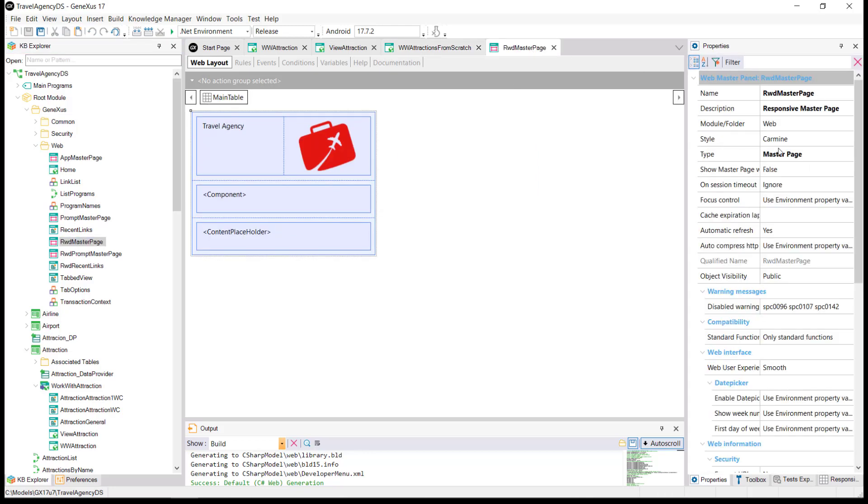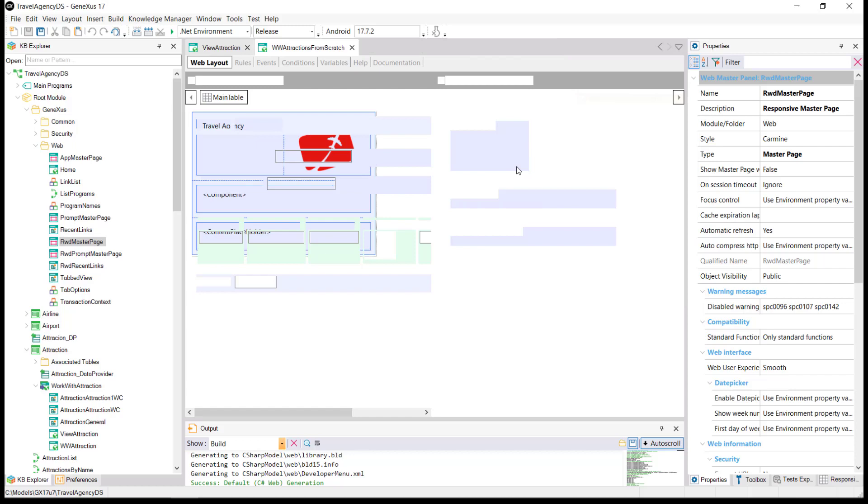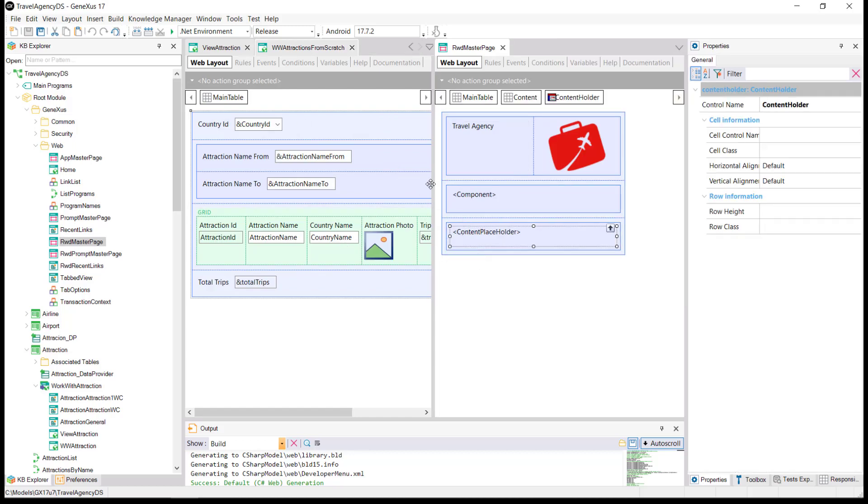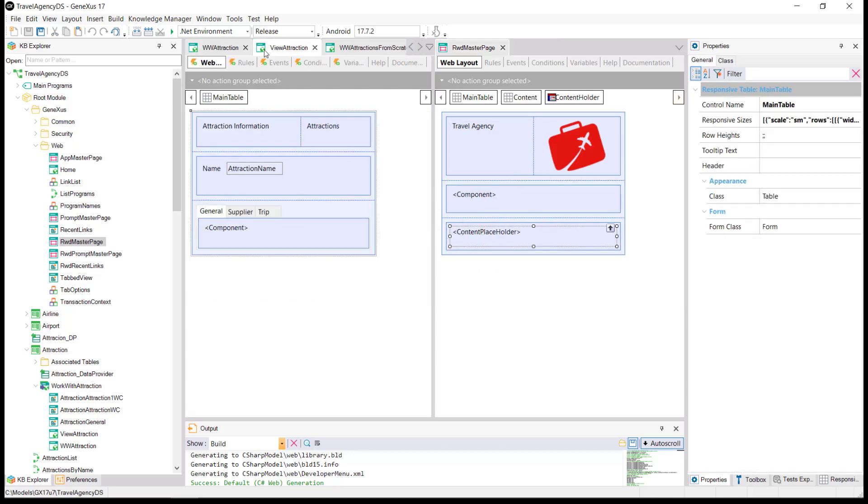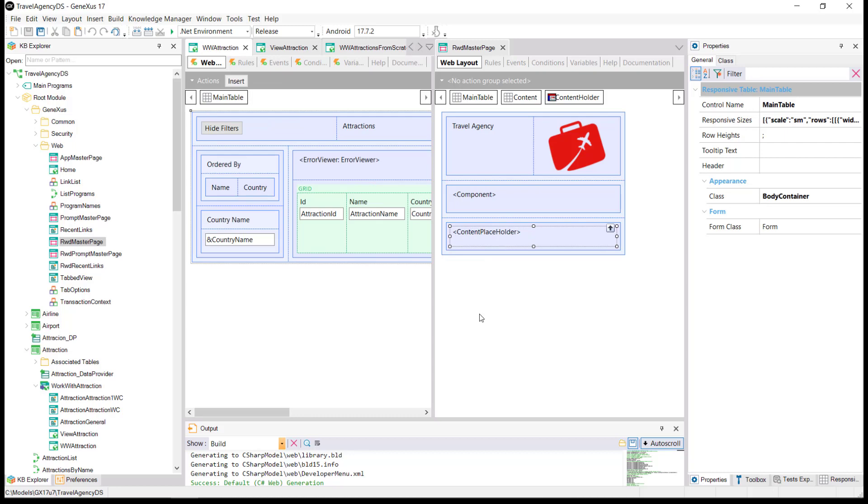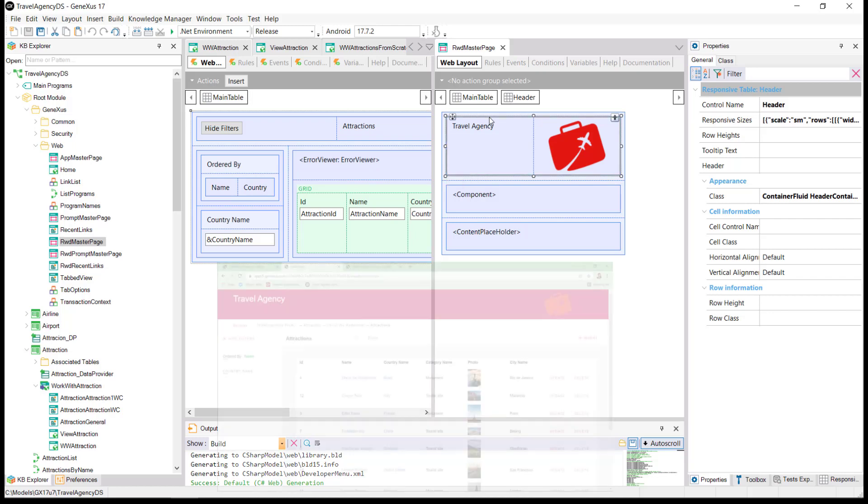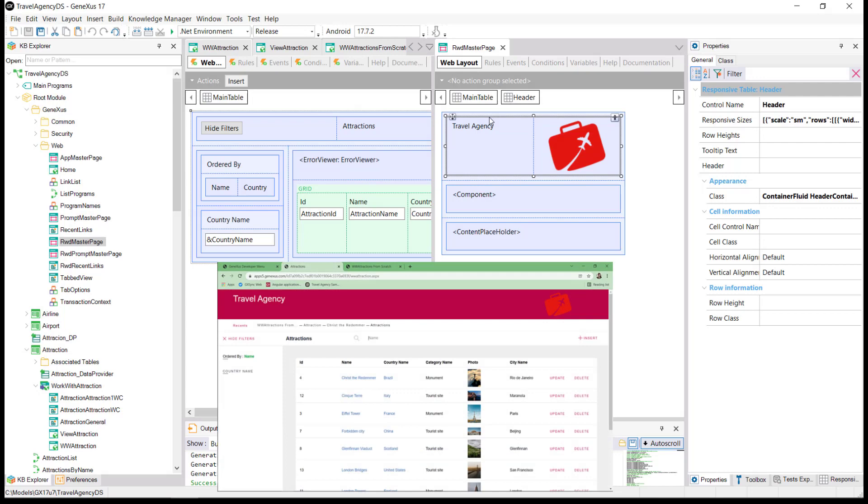Each web panel will be loaded inside the ContentPlaceholder control of its master page. When the web panel is executed, its MasterPage is also executed, and the page viewed in the browser is the combination of both layouts according to what the MasterPage indicates.